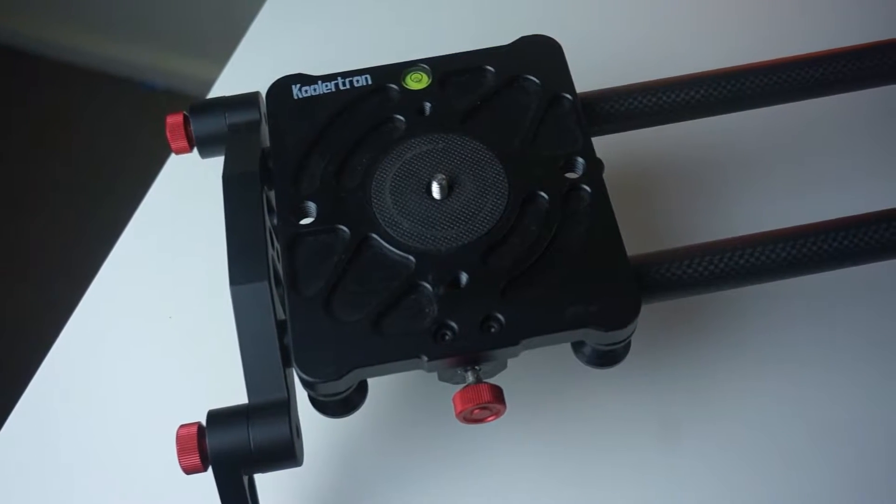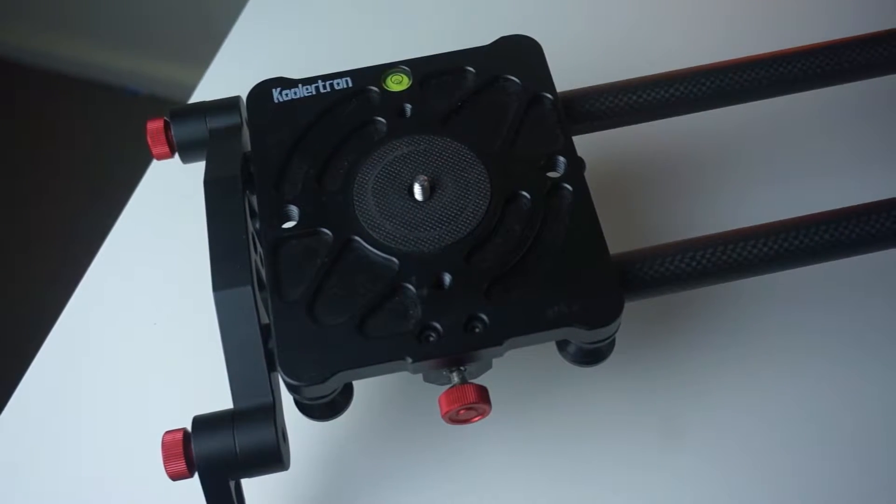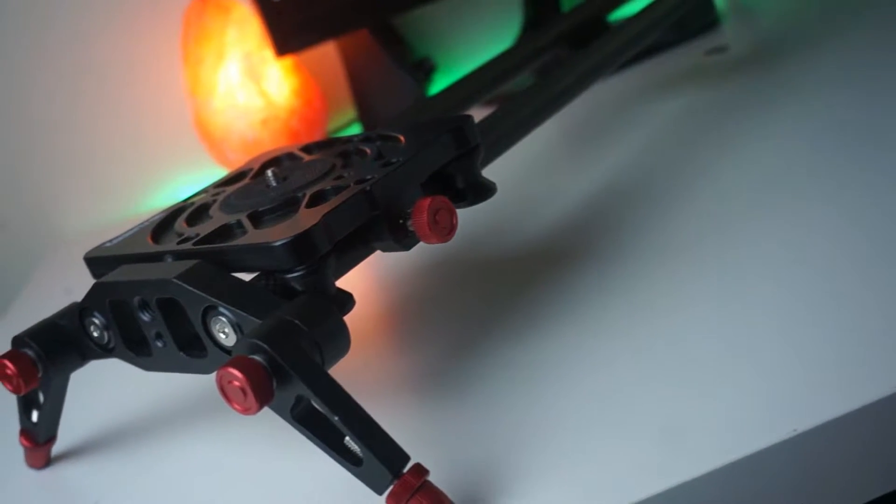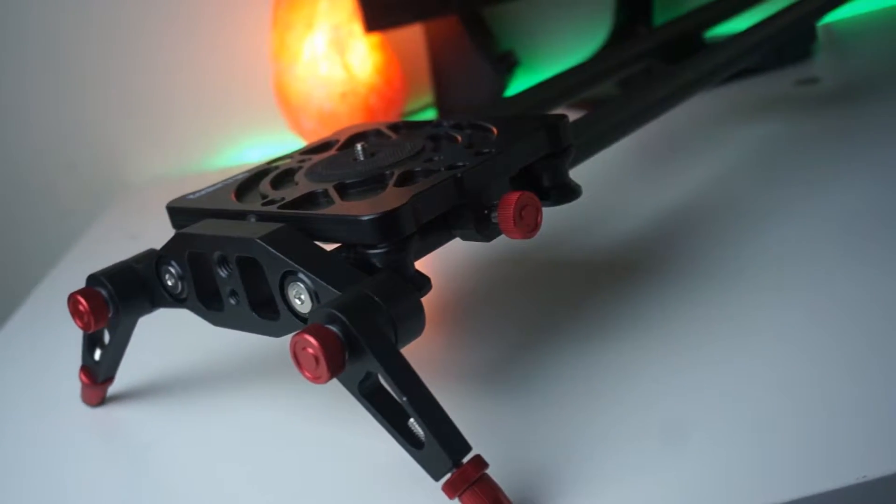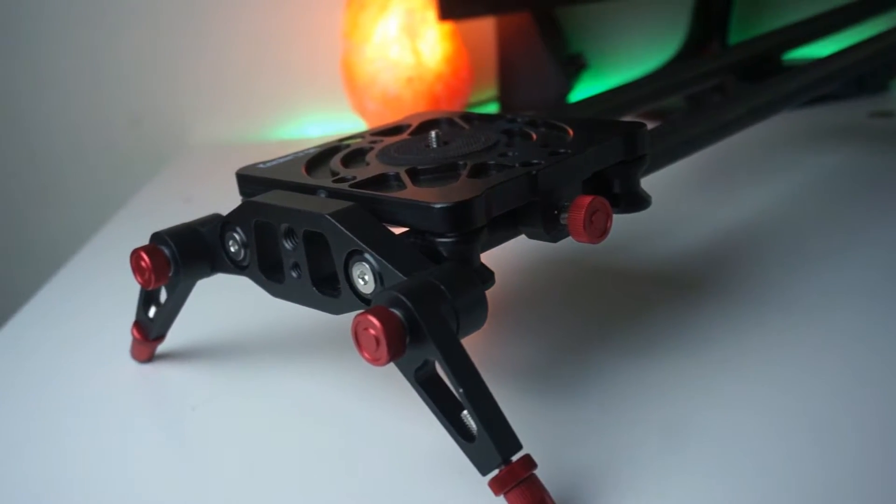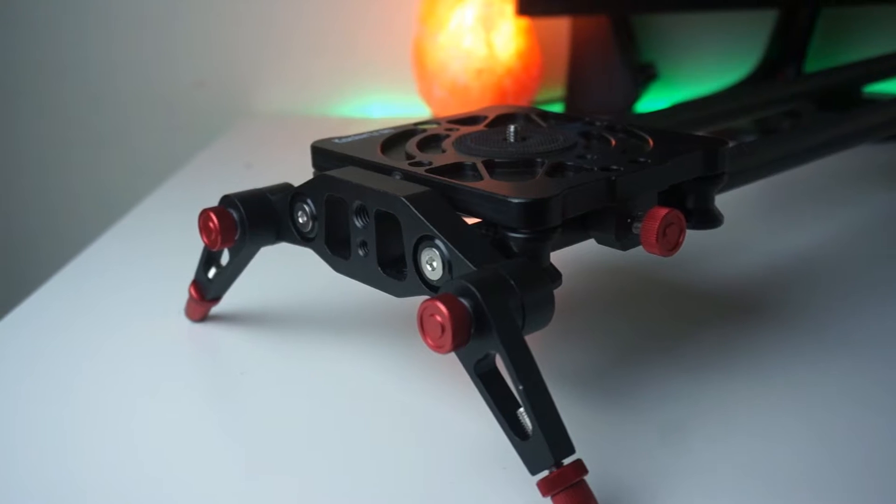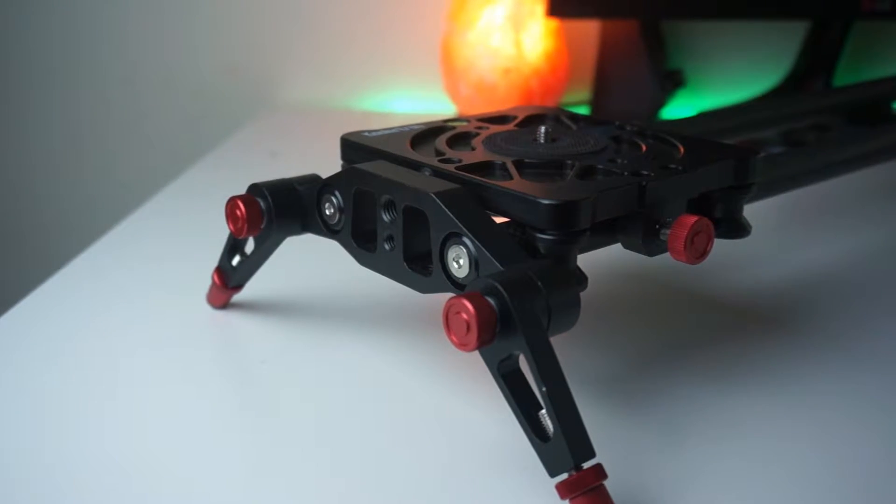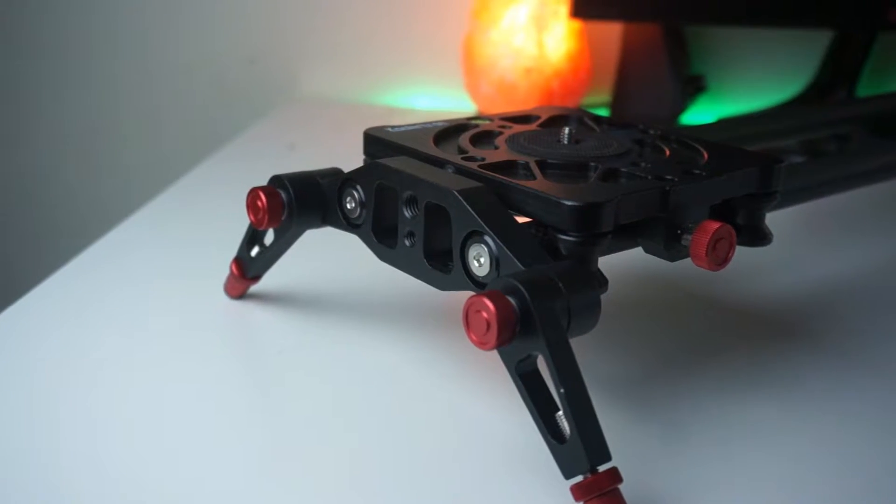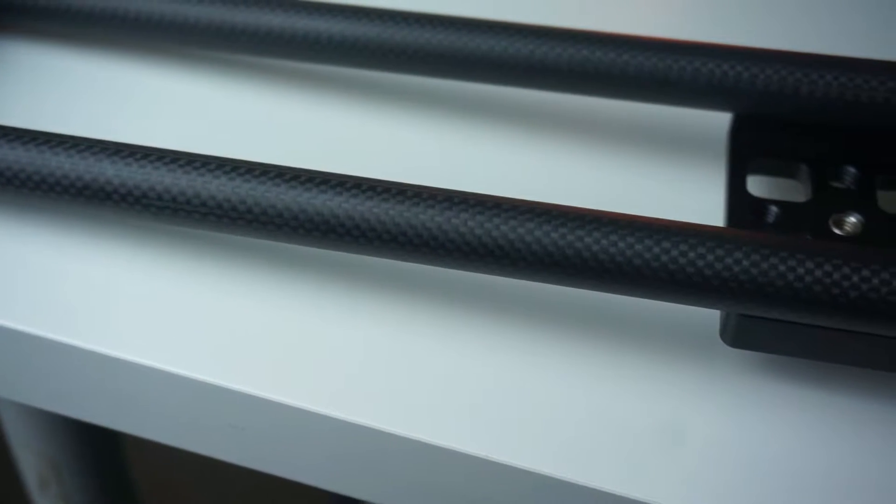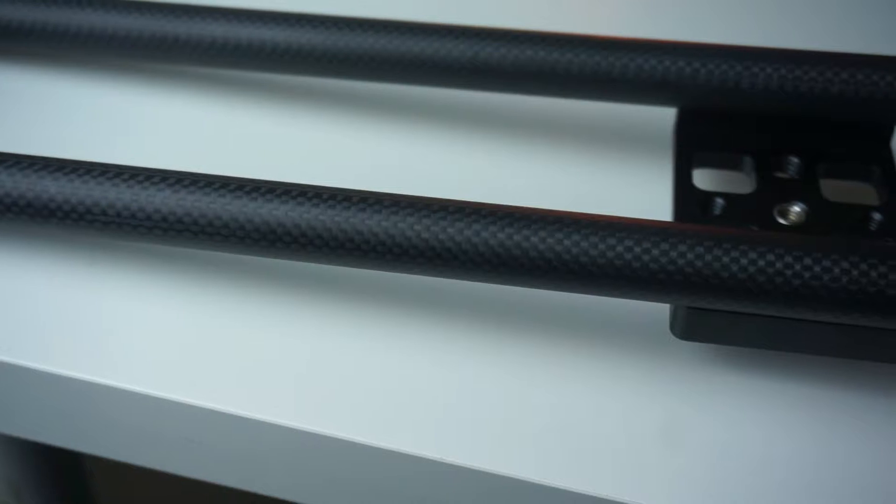So first up we have the Coolatron Carbon Fibre Slider which I got off of eBay. This slider cost me $160 with free shipping and I think it was a great deal. It's made of aluminium and it has carbon fibre rods. This has to be one of the greatest sliders that I've come across for its $160 price point.